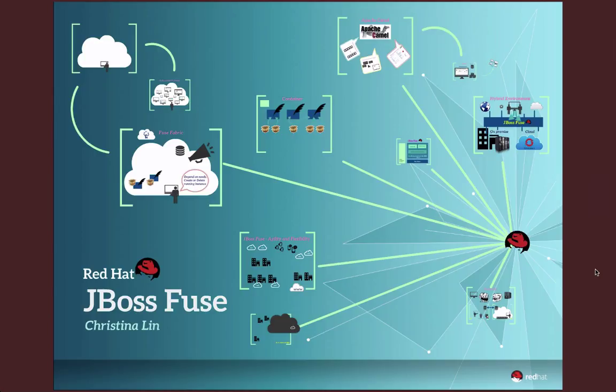In short, what JBoss Fuse really is: it is an open-source enterprise service bus that reduces the pain of connecting disparate application services and devices for comprehensive and efficient solutions.